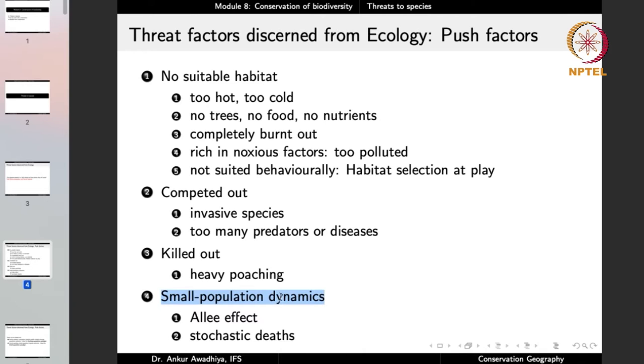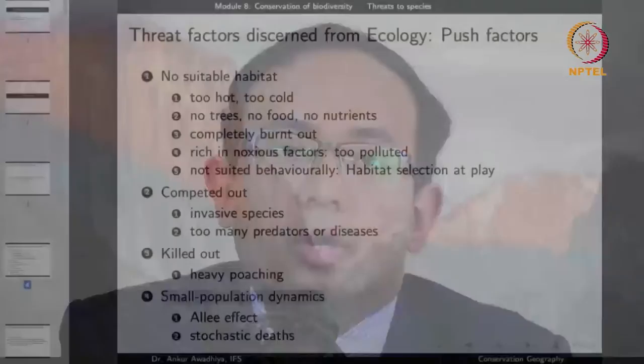Another small population dynamic is stochastic deaths — random deaths. If a population of 500 animals loses 5, nothing goes wrong as that is only 1%. But if a population of 6 animals loses 5, only one survivor remains and the population will be completely extinct once that animal dies. So stochastic effects play a big role in smaller populations.